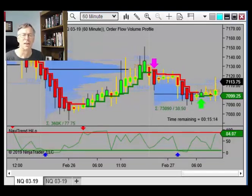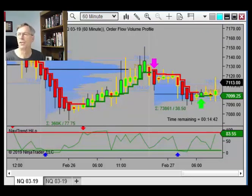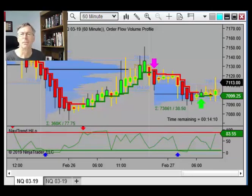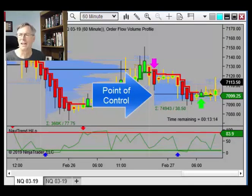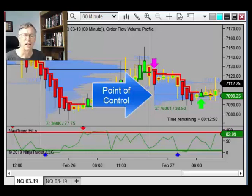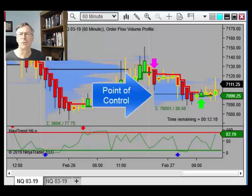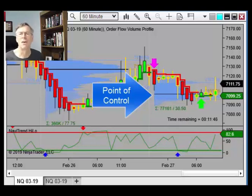Here's a chart of the NASDAQ. This is applying the indicator to a 60-minute chart, but you can apply it to any chart time frame or chart type that's supported by the NinjaTrader platform. This is running in NinjaTrader 8, and all these charts and indicators are our own Navitrader indicators that we've developed over almost 20 years.